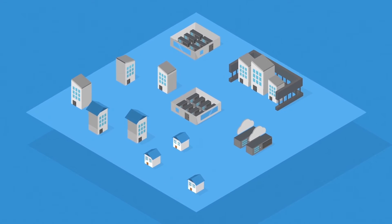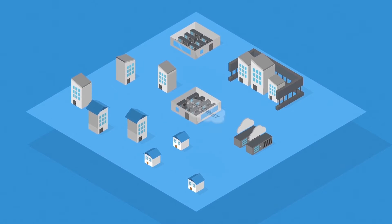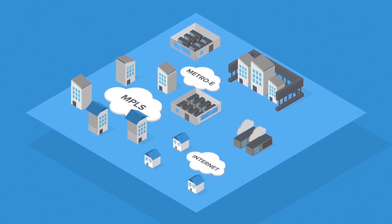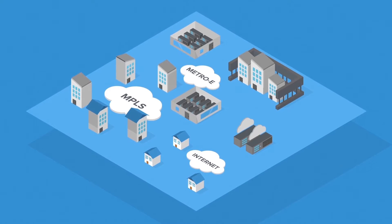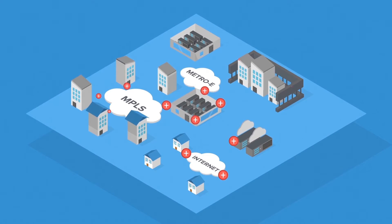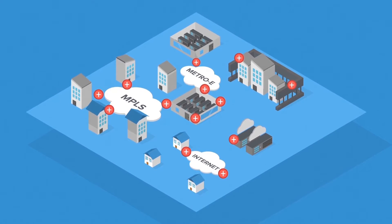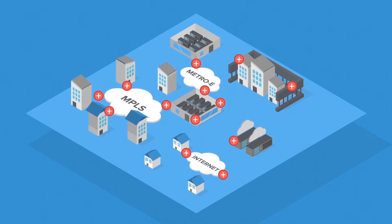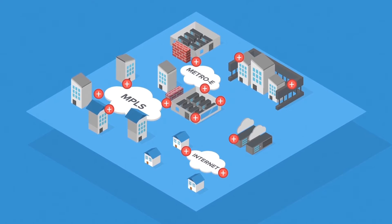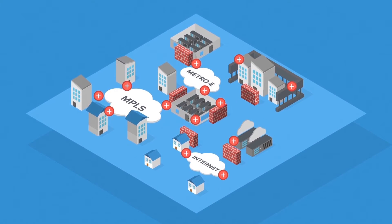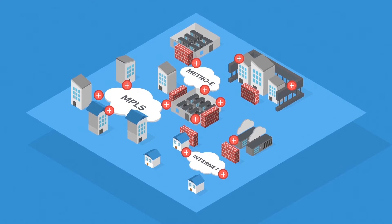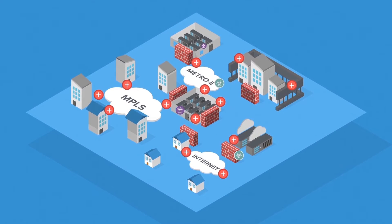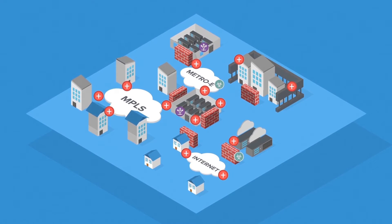Today, there are multiple legacy networks with different characteristics, each built for different requirements. And every point in the network makes its own intelligent decisions, driving unnecessary complexity. Add layer 4 to 7 firewalls, load balancers, and DPI intelligence, and the network very quickly gets out of hand.